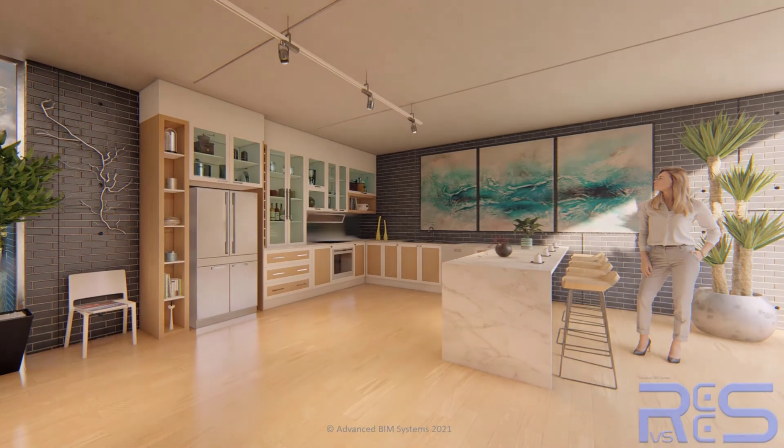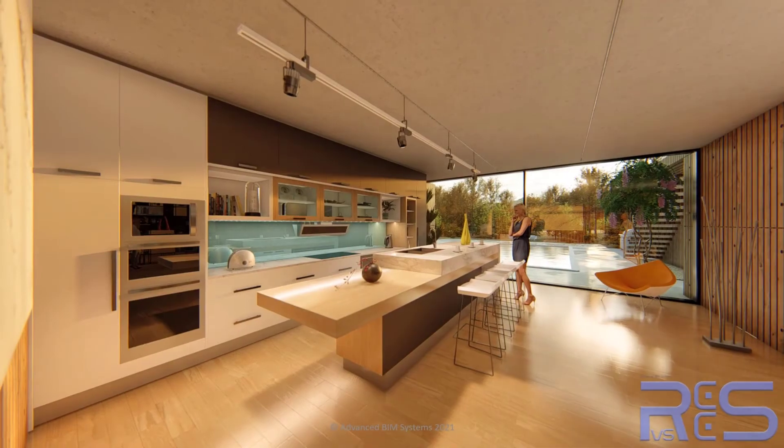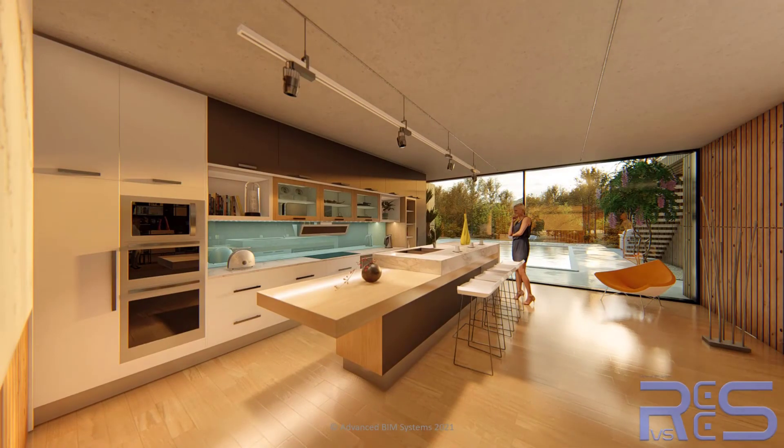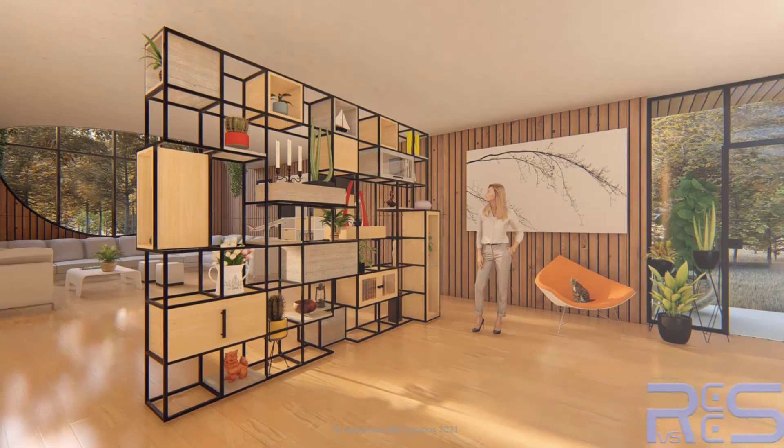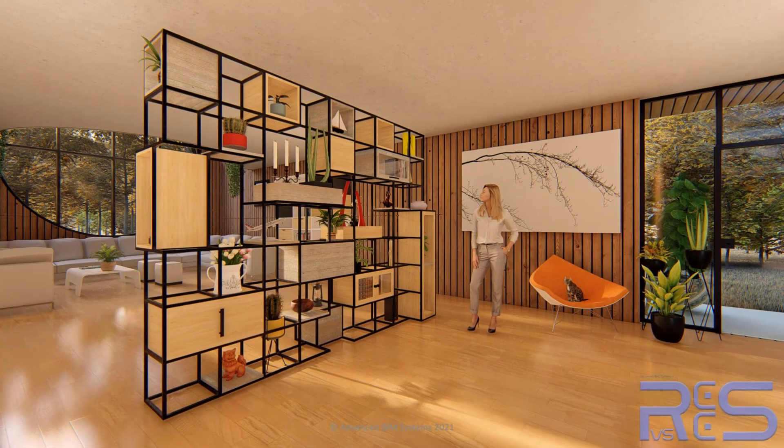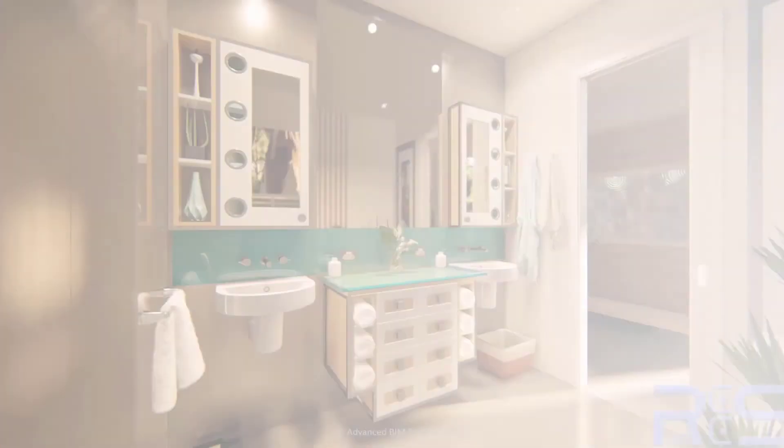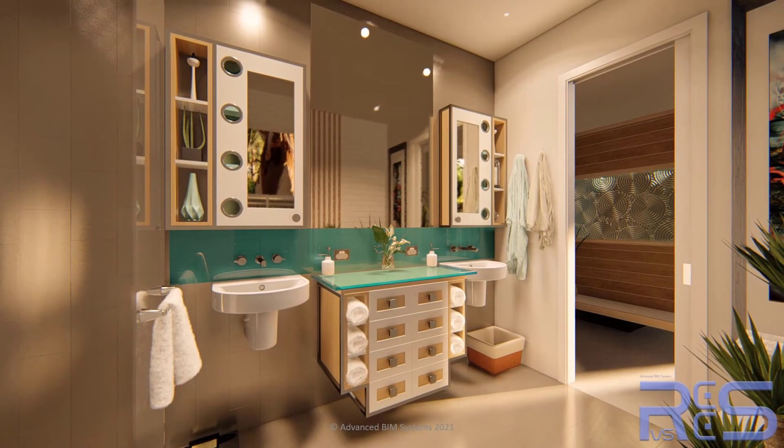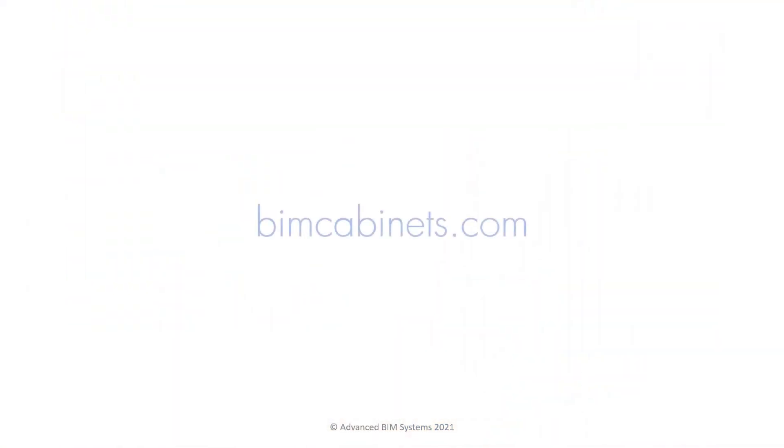As you can see, it's very easy to create beautiful custom kitchens very quickly within Revit without having to download libraries, without having to fiddle with different settings and parameters. Simply using the software makes it very easy. Please visit www.bincabinets.com to download a free trial today.